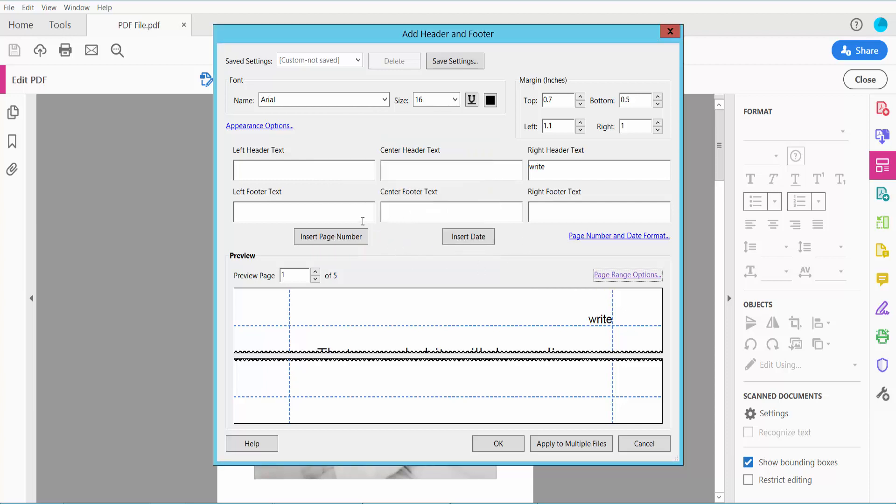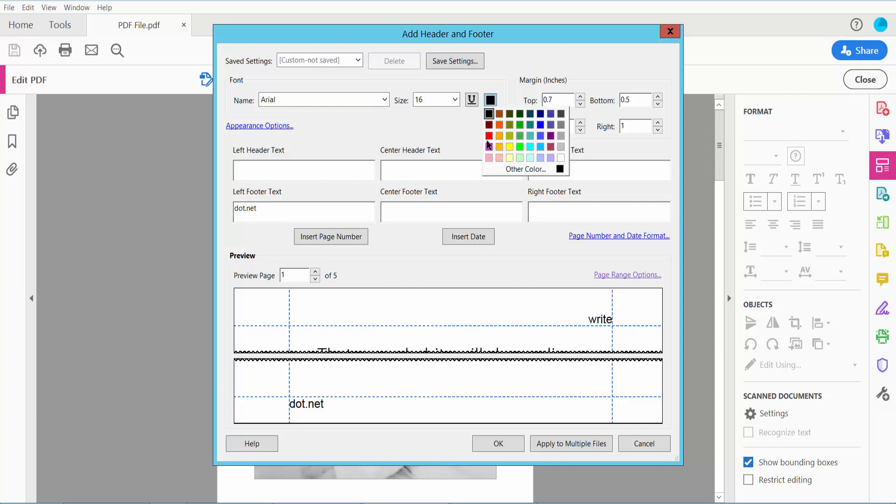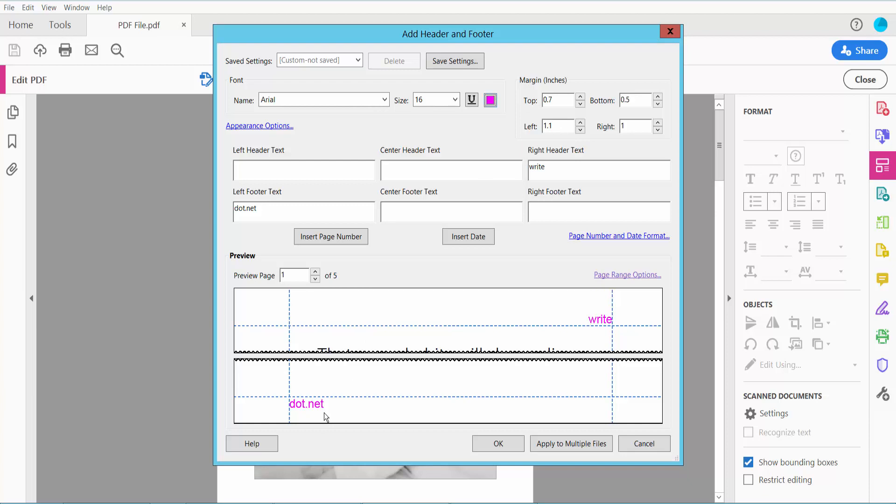Now I will type here footer, and see this color, pink.